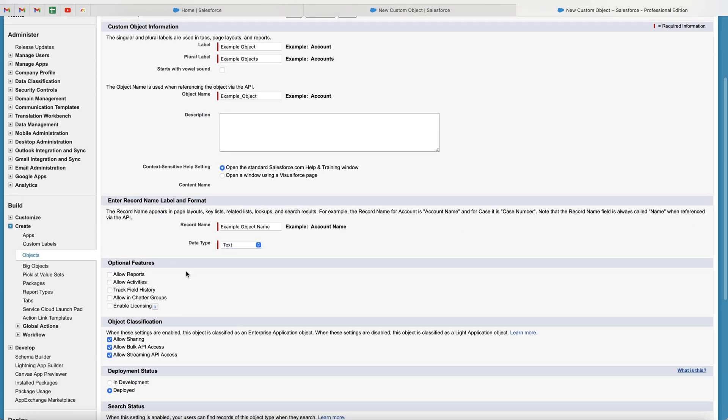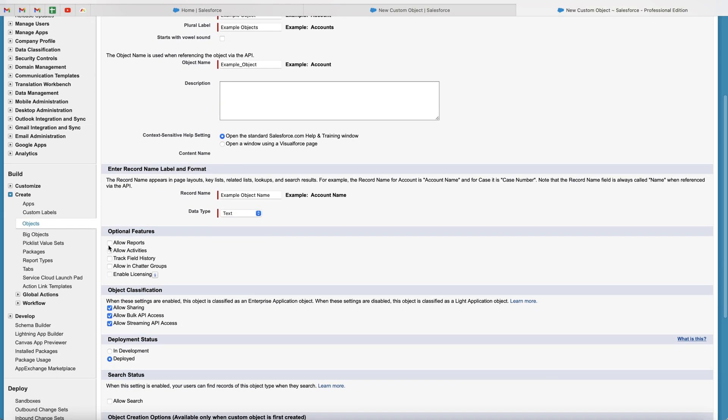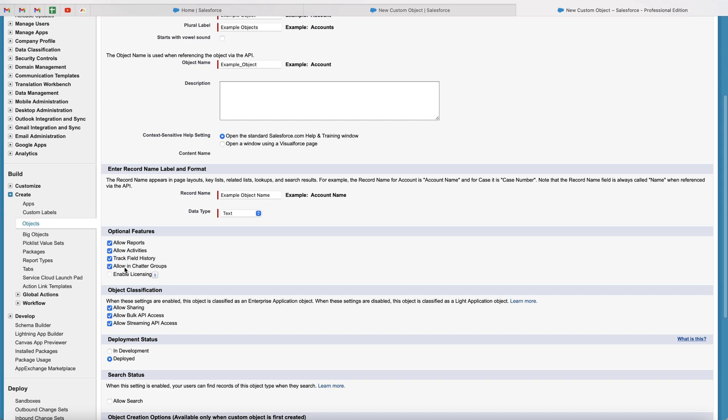And then we've got some optional features just below. So I would select pretty much all of this. Allow reports, allow activities, track field history, allow in chatter groups, enable licensing. So I would tick all of this. This will allow you to create reports on the custom object. This will allow you to create activities on the custom object. This will allow you to track the field history data that's changed on the custom object and allow chatter. So that's the communication system within Salesforce. It will allow you to do that inside of Salesforce as well.